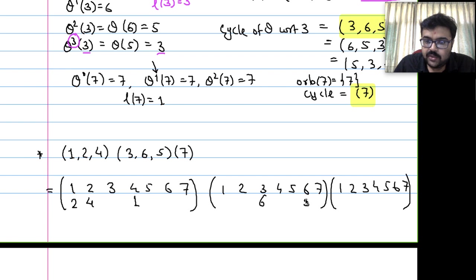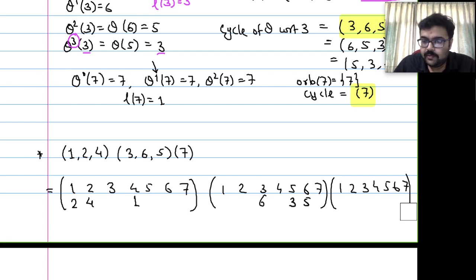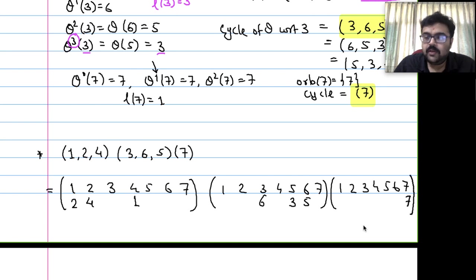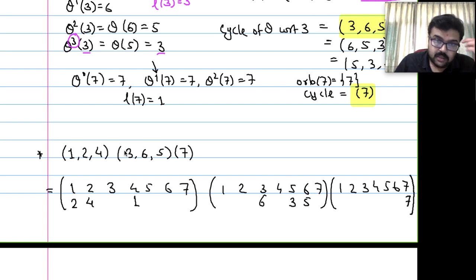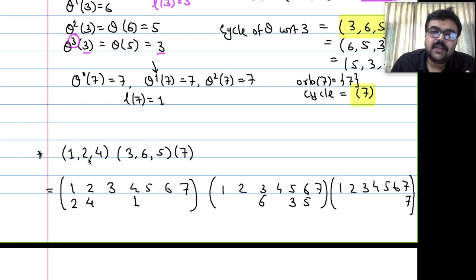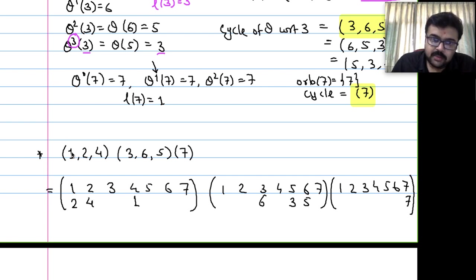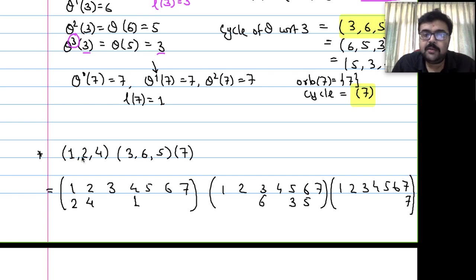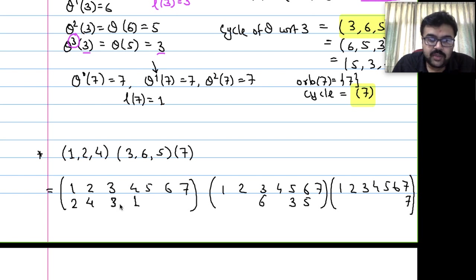For cycle (3, 6, 5): 3 goes to 6, 6 goes to 5, 5 goes back to 3, and all other elements 1, 2, 4, 7 are identity. For cycle (7): 7 goes to 7, all others are identity. A single cycle (7) is just the identity function.